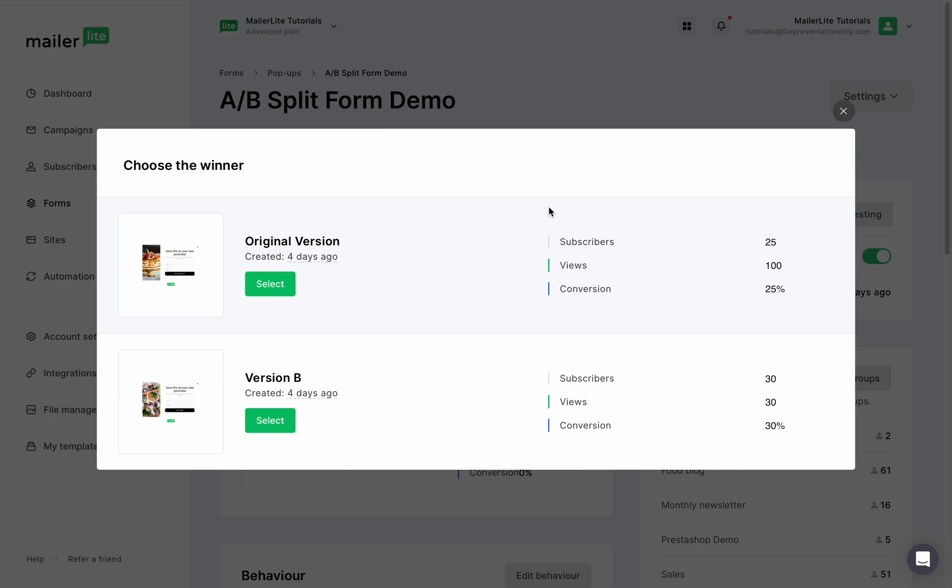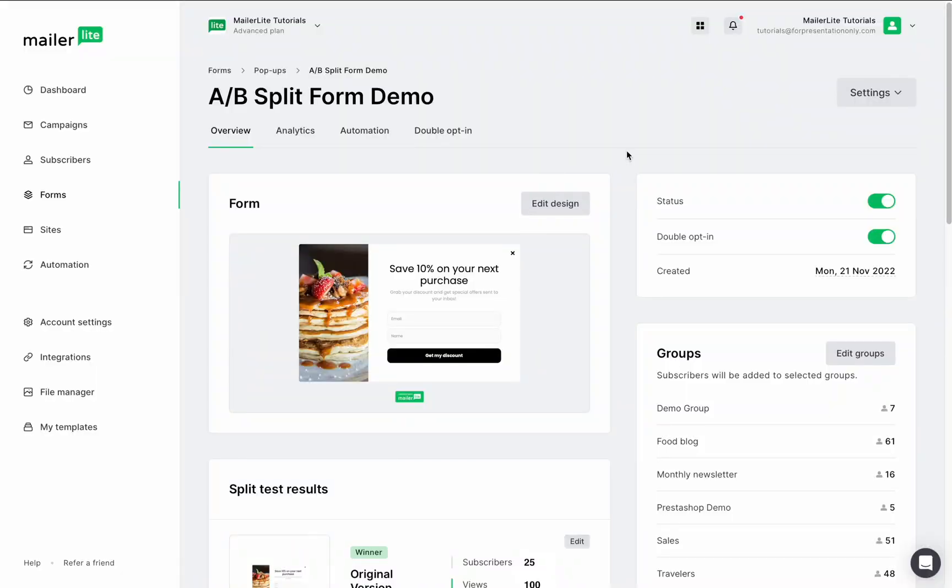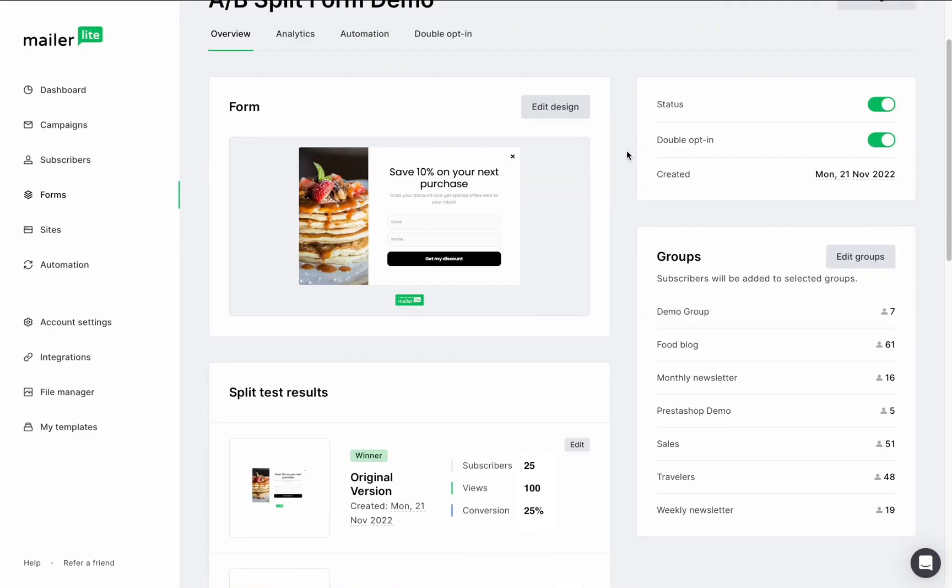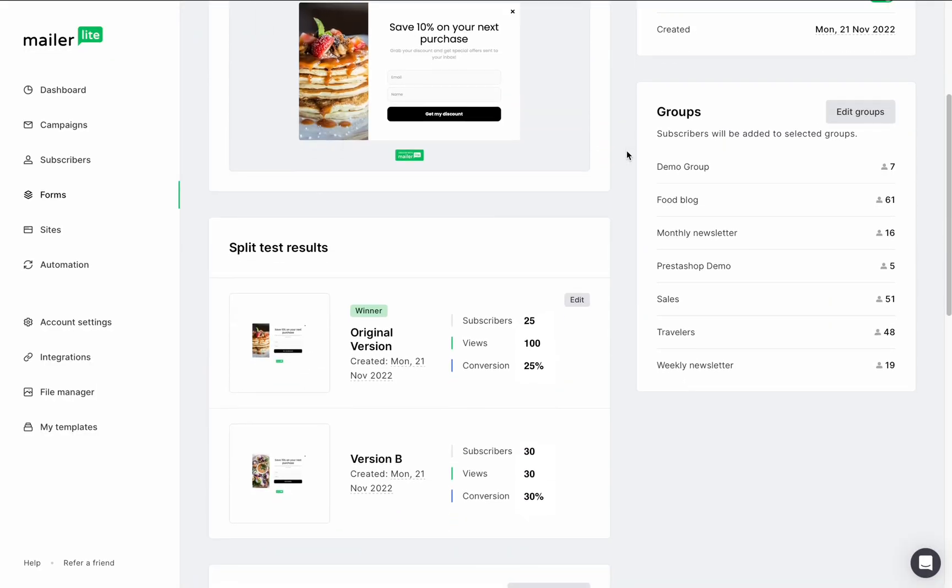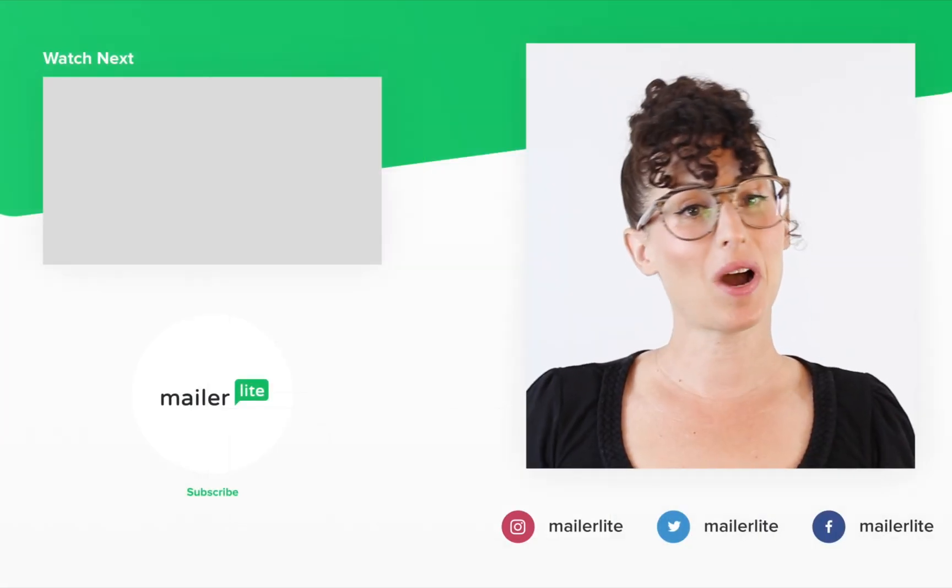And remember, it's not possible to run another A-B test on the same form. So choose wisely. Your form split tests are situated in the overview section of the form in the split test results section.